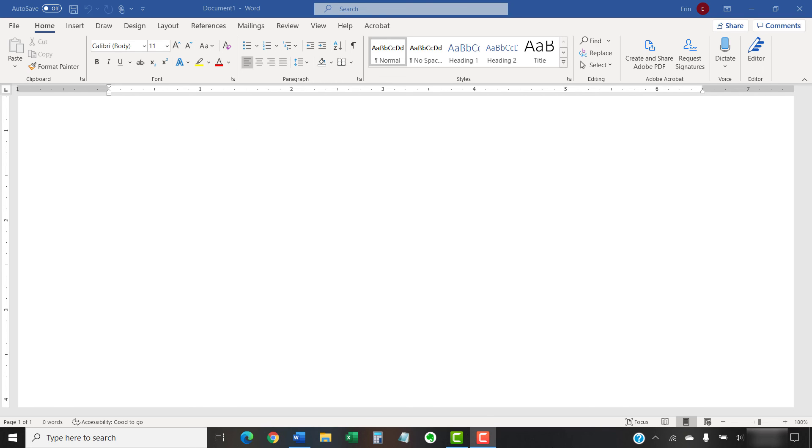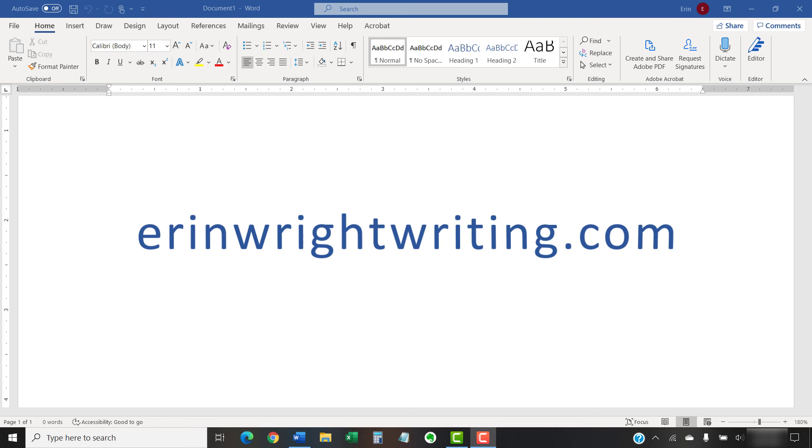All the steps we just performed are listed with images on ErinWrightWriting.com along with all my other writing-related software tutorials to help you succeed at work and in the classroom.